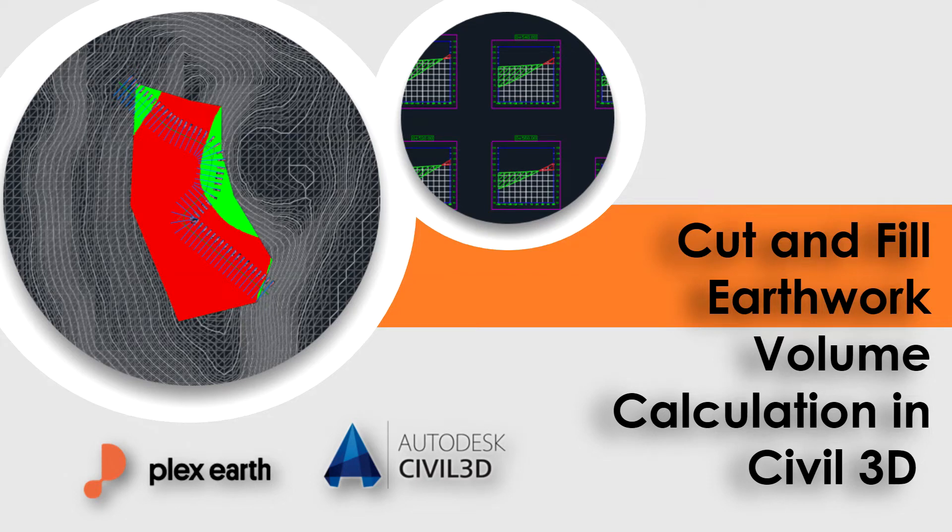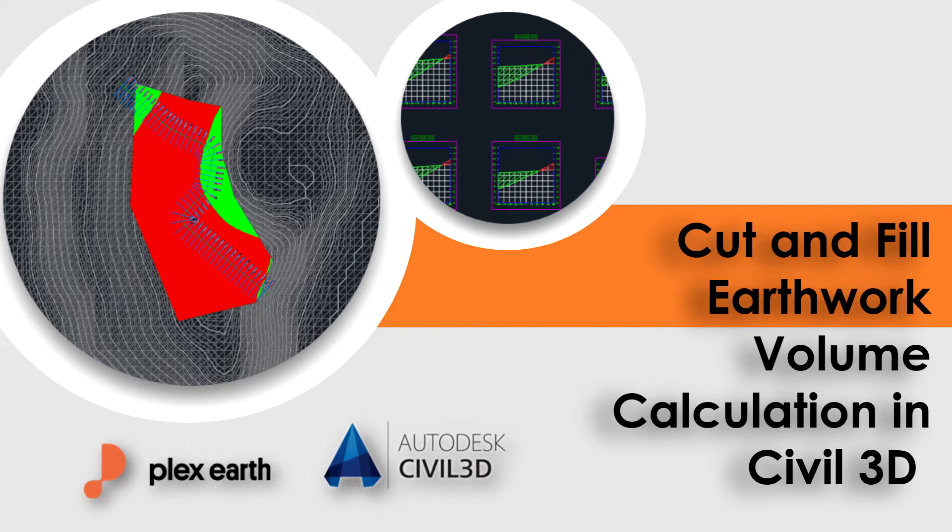Hello, and welcome to this Plex Earth video. In this case study tutorial, we will demonstrate how to generate a volume surface between a surface model created with Plex Earth 5D and the proposed earthwork using Civil 3D.